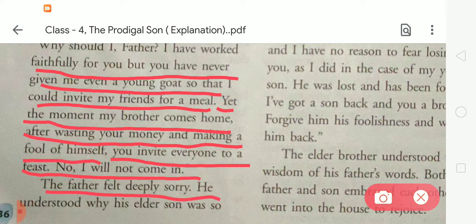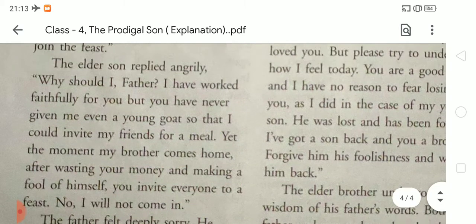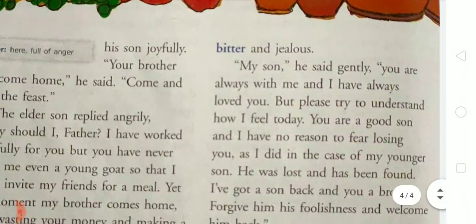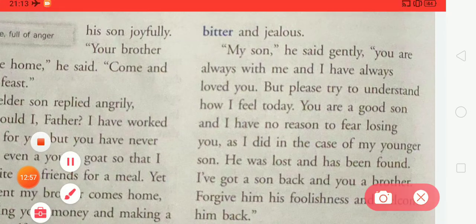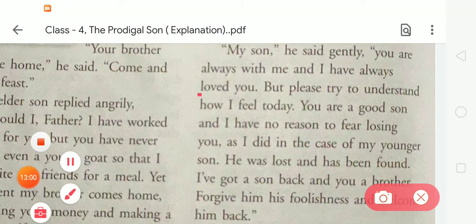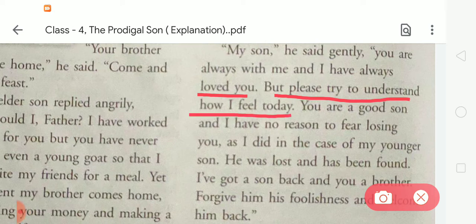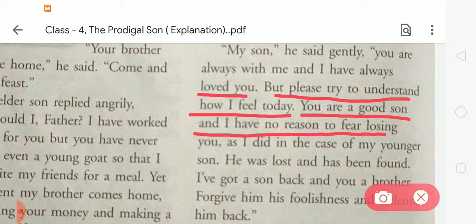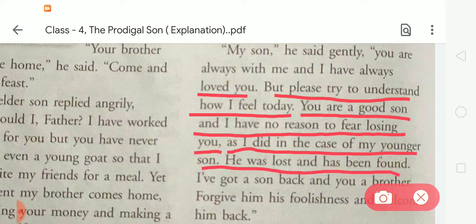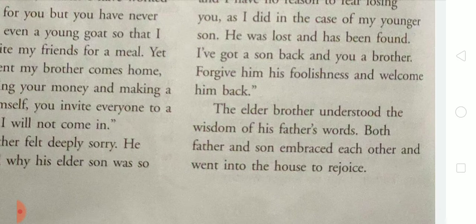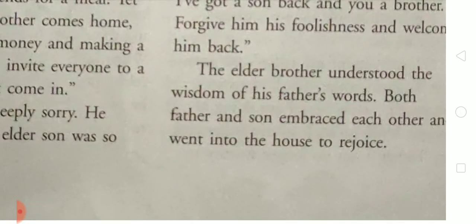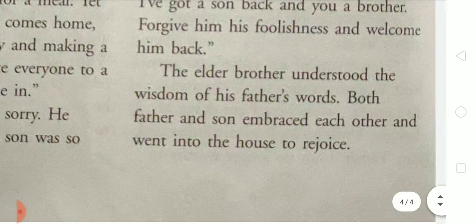The father felt deeply sorry. He understood why his elder son was so bitter and jealous. Gently he said, 'My son, you are always with me and I have always loved you. But please try to understand how I feel today. You are a good son and I have no reason to fear losing you as I did in the case of my younger son. He was lost and has been found. I have got a son back and you, a brother. Forgive him his foolishness and welcome him back.' The elder brother understood the wisdom of his father's words. Both father and son embraced each other and went into the house to rejoice.